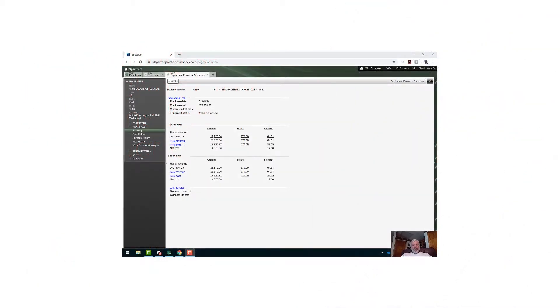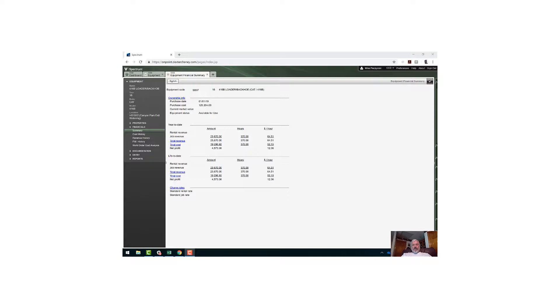Hey, this is Mike at On Point. In this session, we're going to show you how to report on your spectrum data in a way with real impact. We all start with an idea of the data that we need.